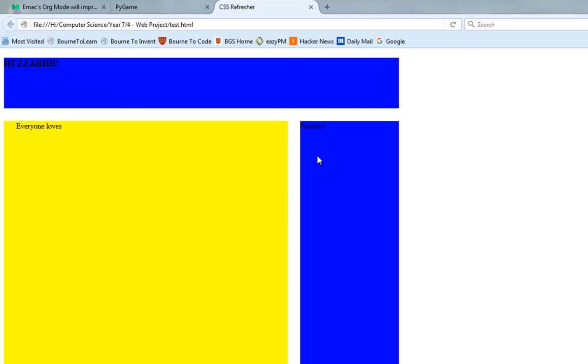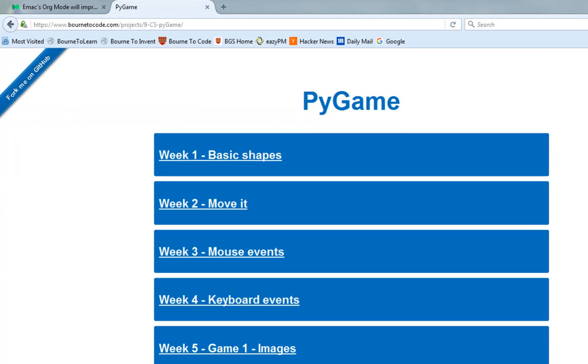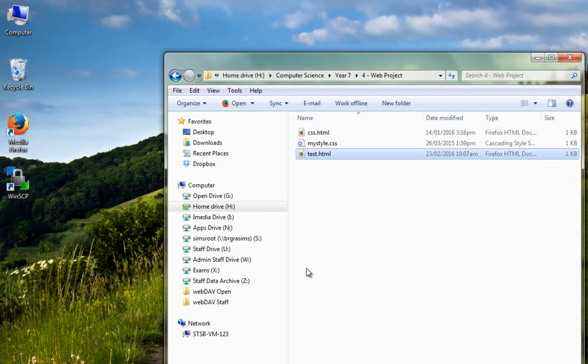So here's my page, test.html, everyone loves Pooters, and what I want to do is to get that and push it up so I can see it over on student web.